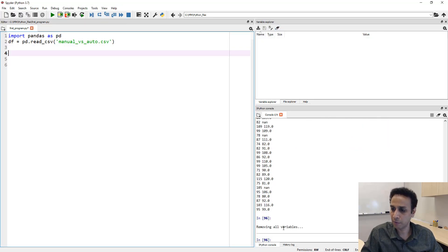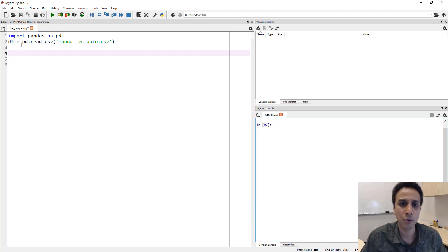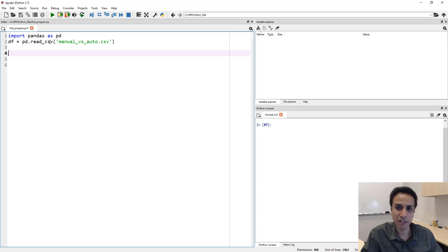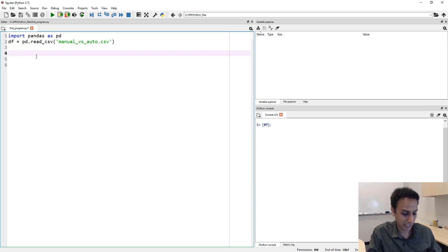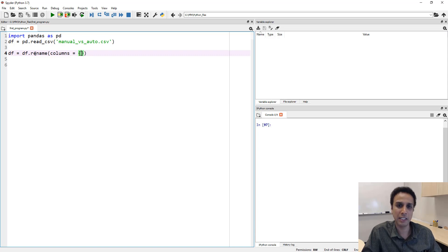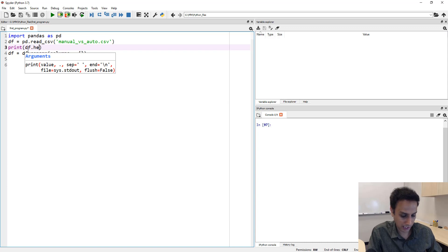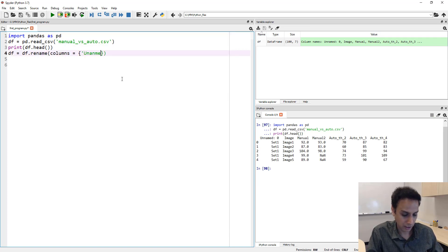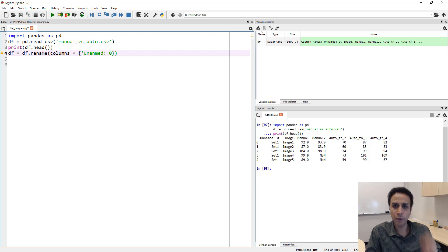Let me clear all the variables from our previous lecture and clear the screen. I'm importing the pandas library, then I defined a dataframe called df, which comes from reading a CSV file called 'manual_versus_auto.csv'. First, let's rename it — but let's actually print df.head() first so we can see the correct column name.